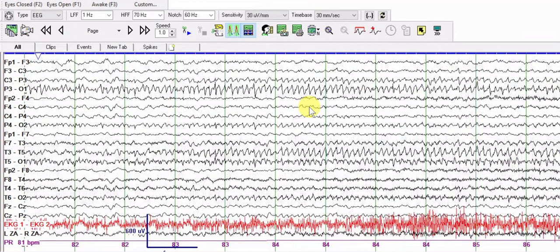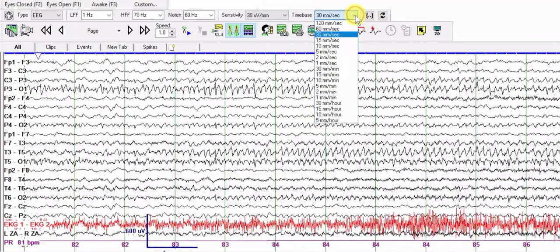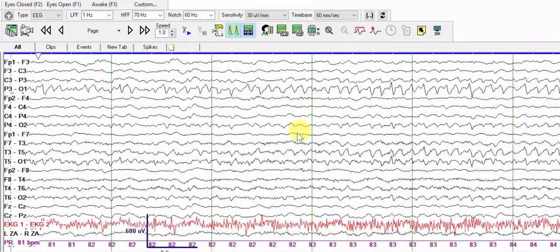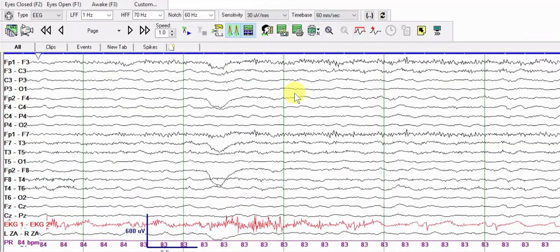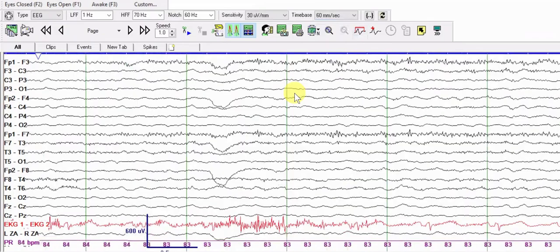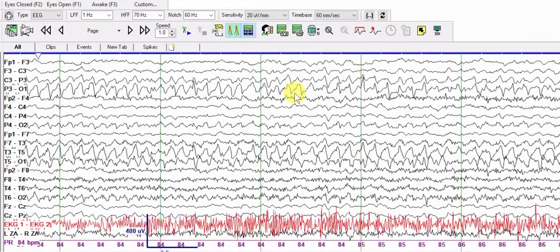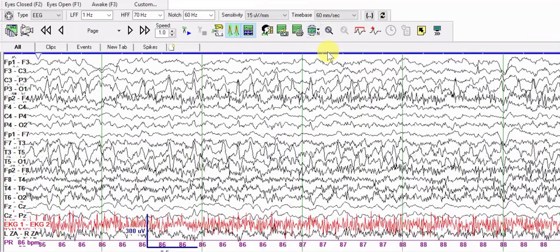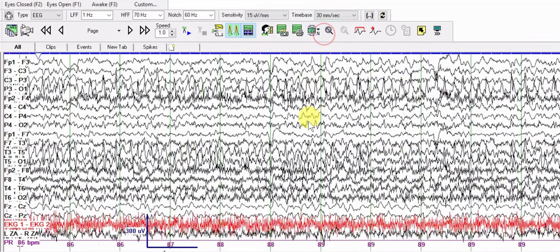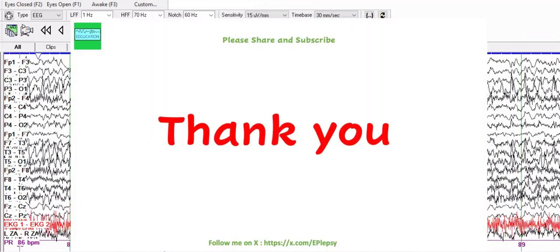The key message from this tutorial is to play with the different controls and parameters. Change the gain — normally in adult patients we use 7 microvolts per millimeter, but try 10, 20, and 30 as well. You can also change the time base from 30 to 60 millimeters per second to spread out the EEG, which gives a better appreciation of seizure activity. Normally we use 30 millimeters per second. I hope you've learned something from this tutorial — hope to see you at the next one, thank you.